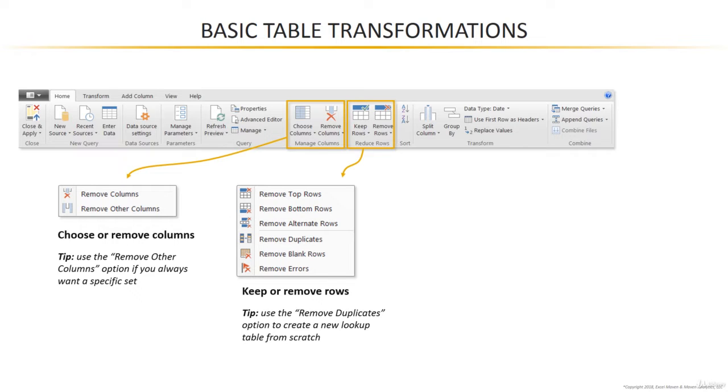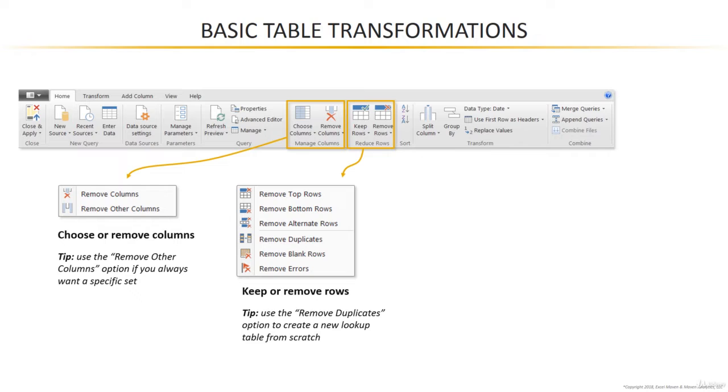If you were to open up the query editor and manually remove each of the columns that you don't want, then any new columns that appear won't be accounted for and will end up in your final table, which you don't want. On the other hand, if you select the five that you always want and you say, Hey, Power BI, these are the five columns I need. Anything else that you find in the table, remove it. Then you'll be good to go moving forward.